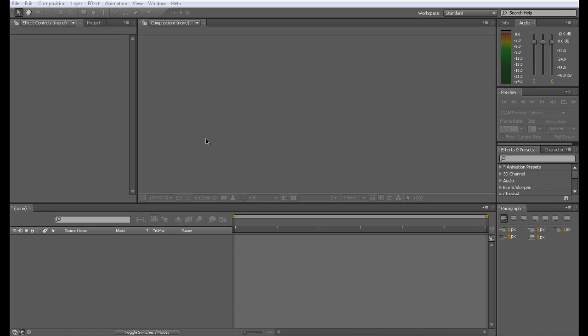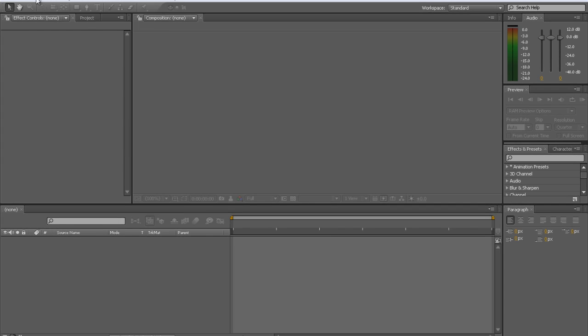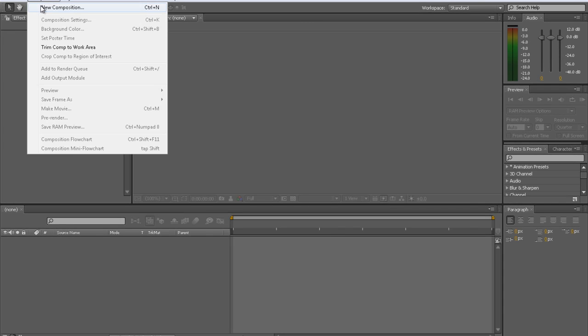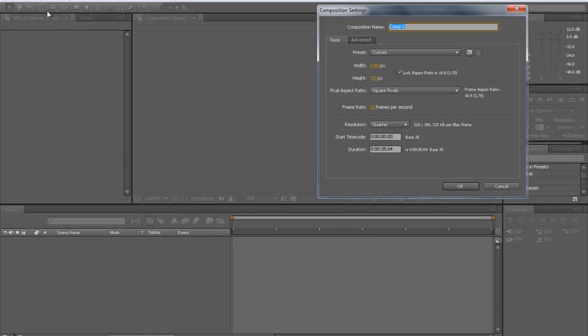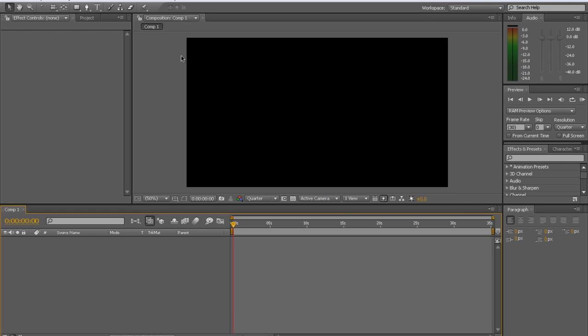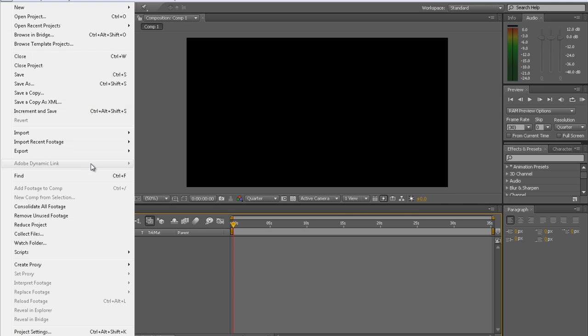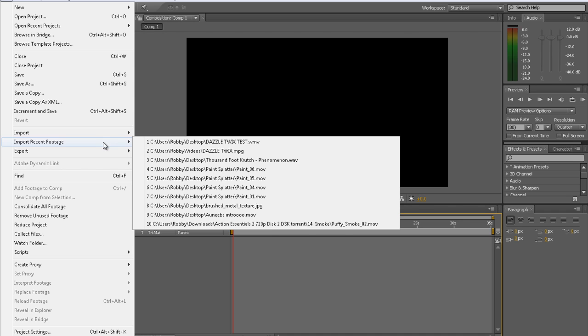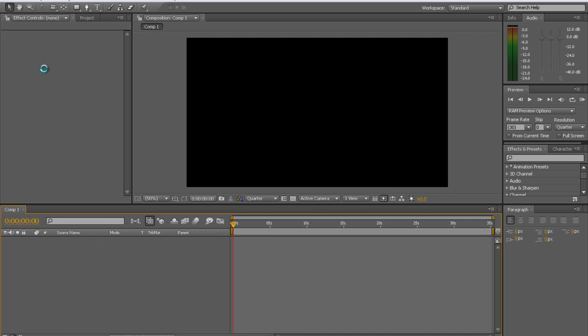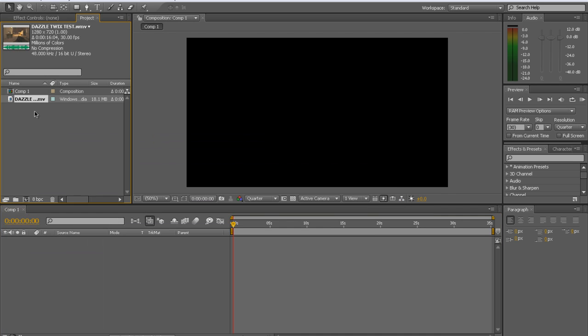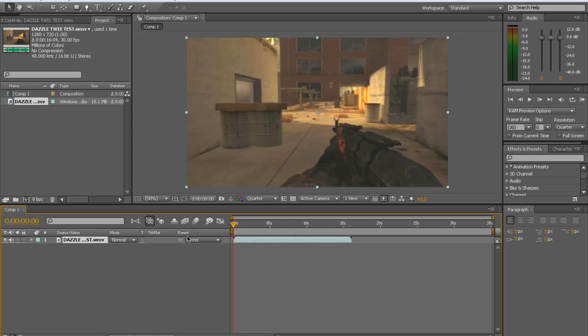Alright, so we're going to start off by going to Composition, New Composition. Just make sure the duration is longer than the clip you're going to import. Mine is. We got the HD Composition. Go find your file and import it. Drag it onto the composition. There you go.